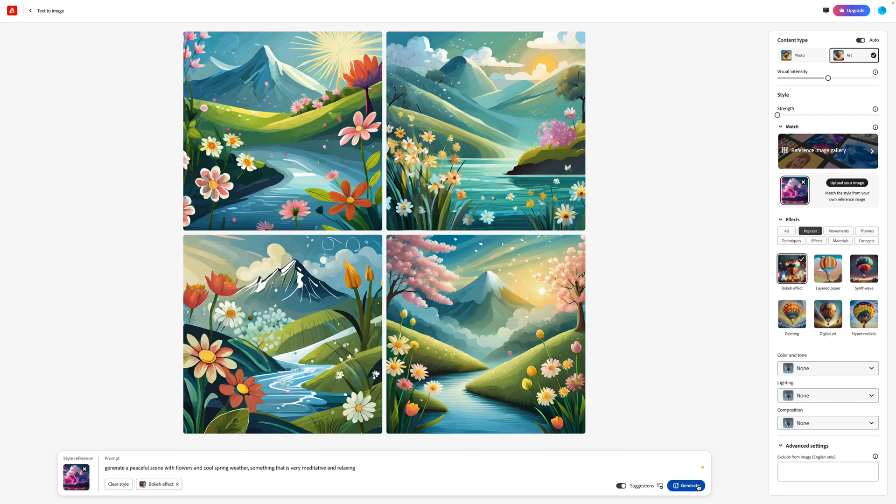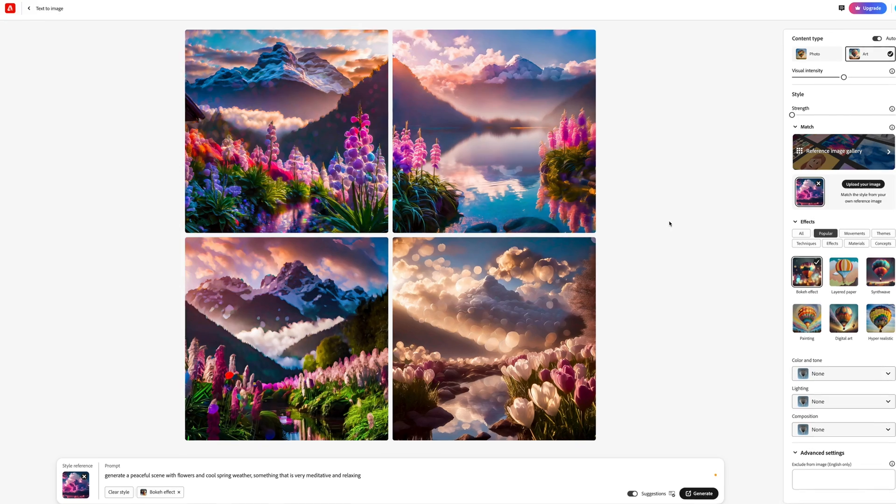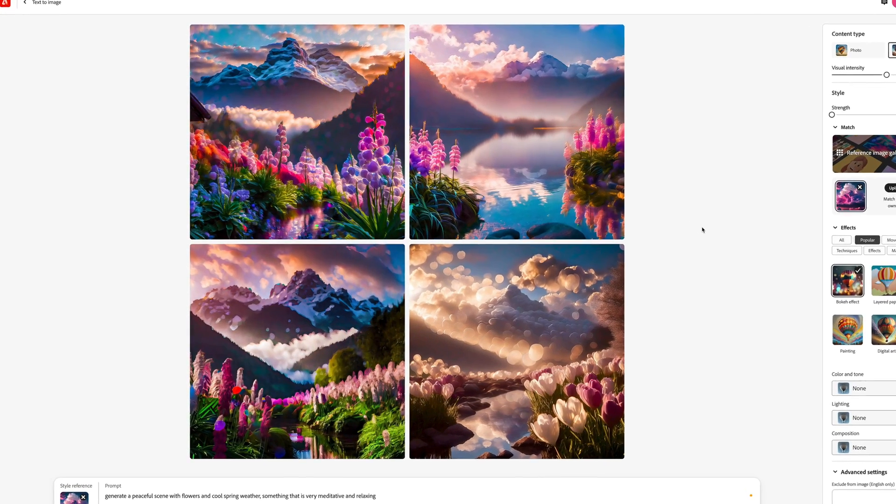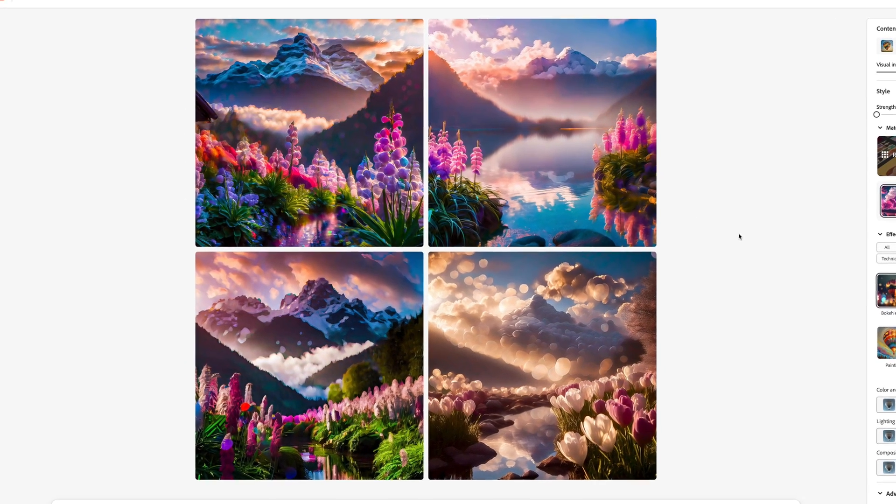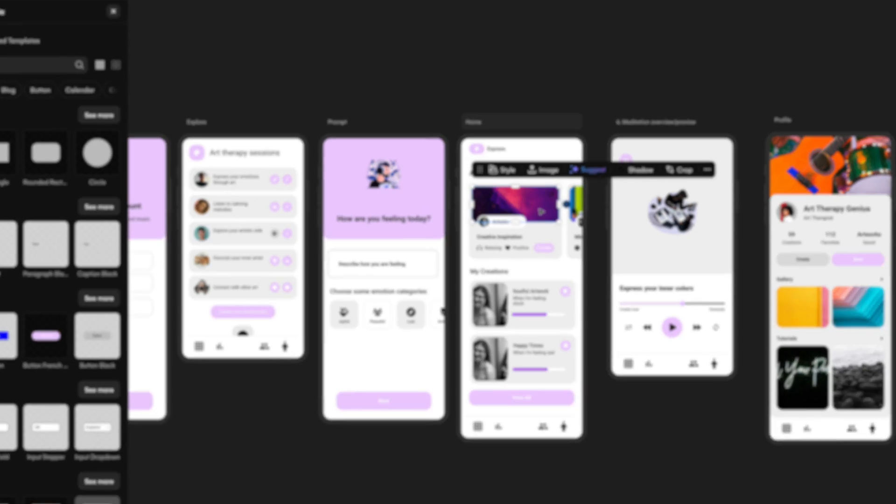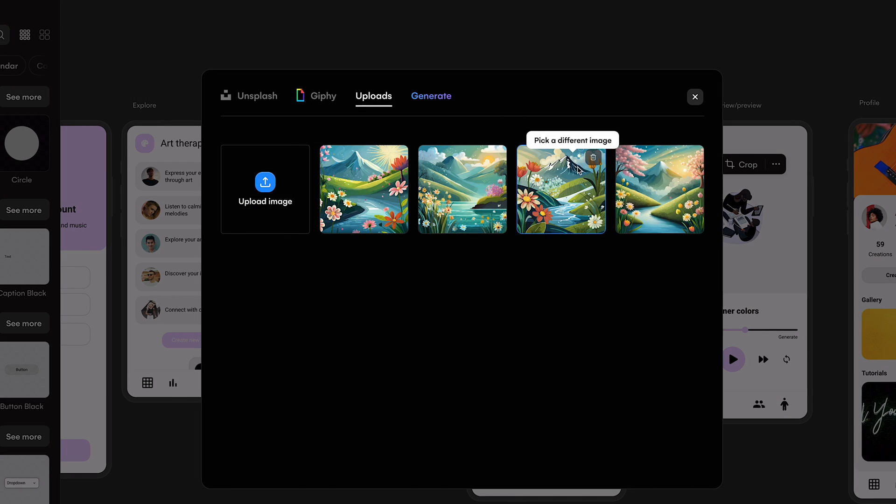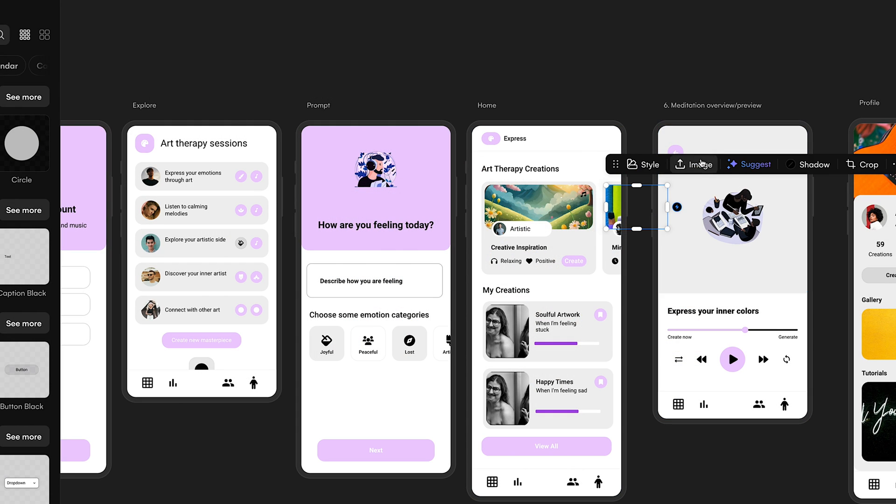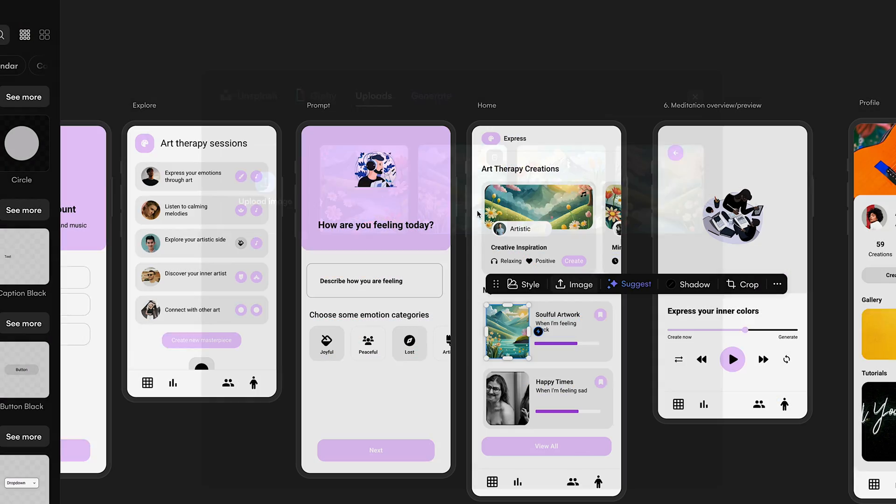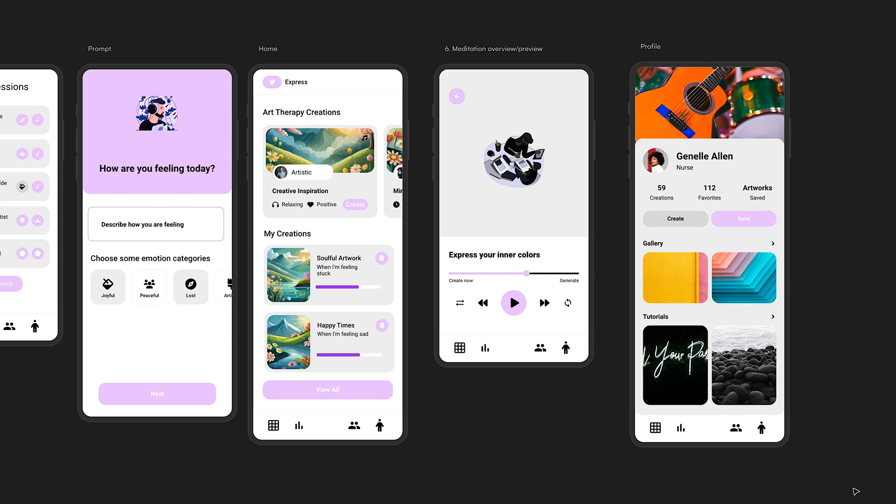And then I'm going to click generate again, and look at that, a whole new set of images in a completely different style. Let's jump back into Wizard and get these gorgeous images in there. So I can click on any image, grab that Adobe download, upload it here, and look at that, this already looks so much better.